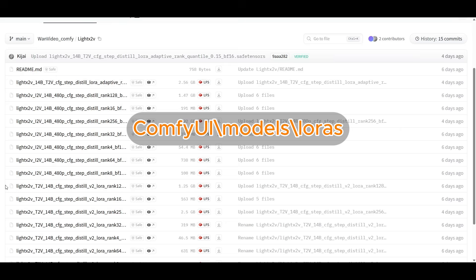From testing that I've seen, it looks like 128 is a bit better than the old one, which was rank 32, and it doesn't give me any issues on 8 gigs of VRAM, so that's the one I stuck with. And that's it, not too many models to download. Then we'll jump into the workflow.